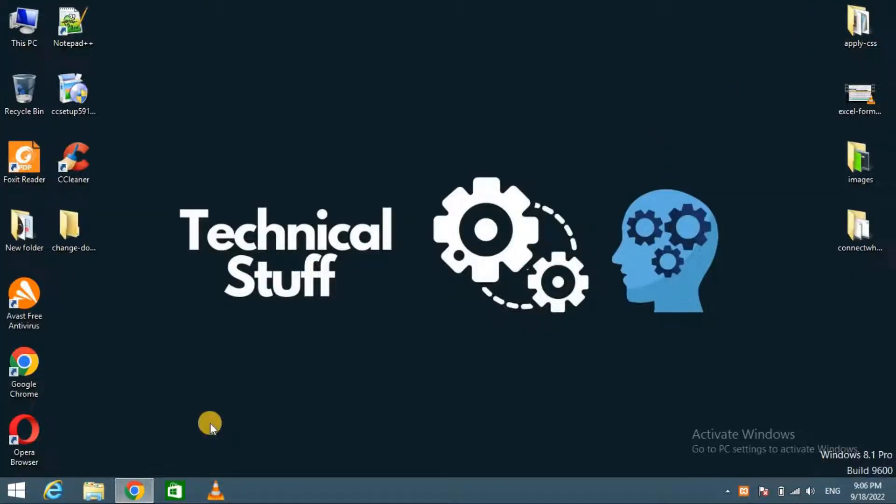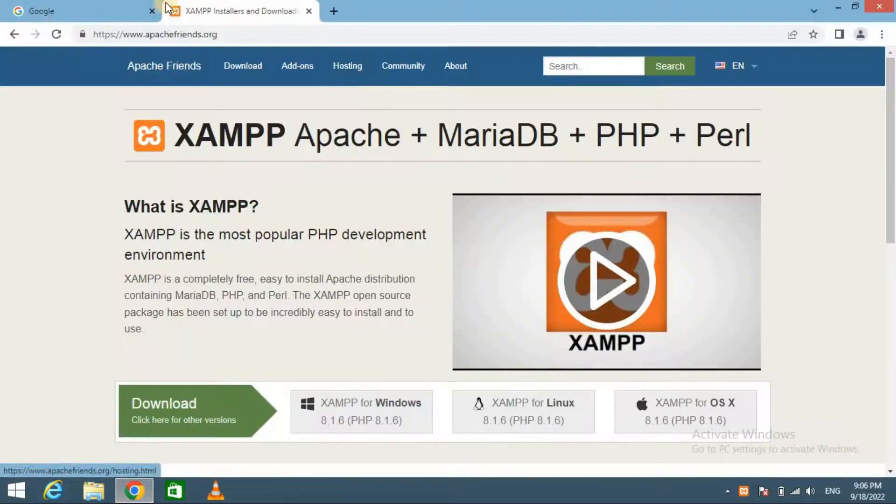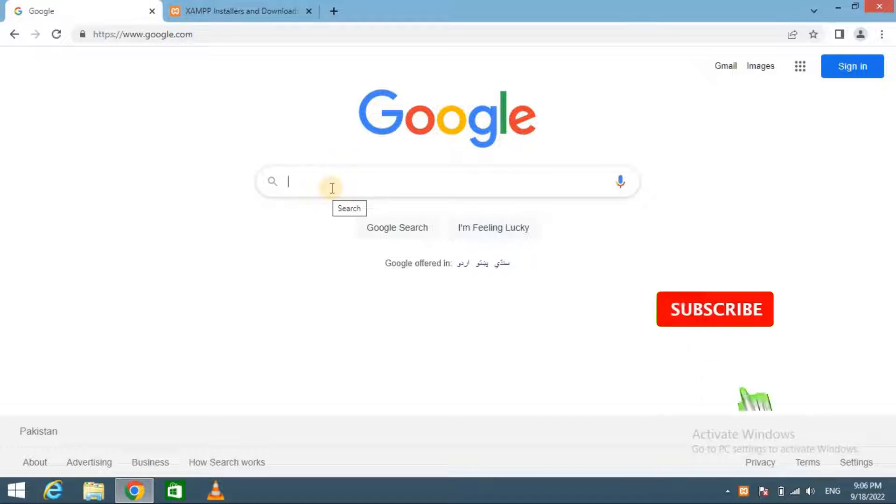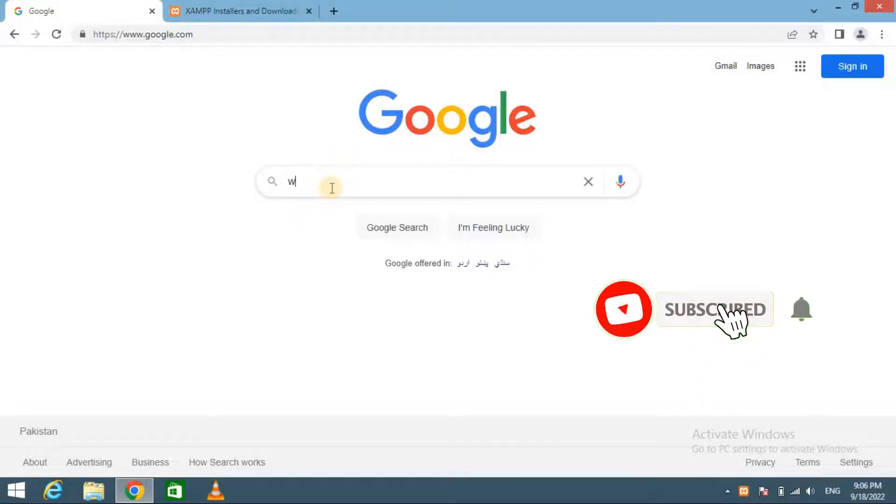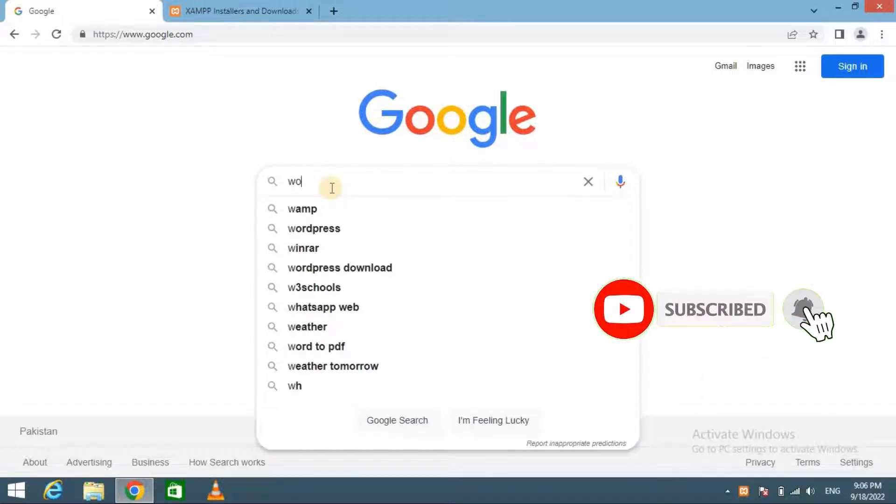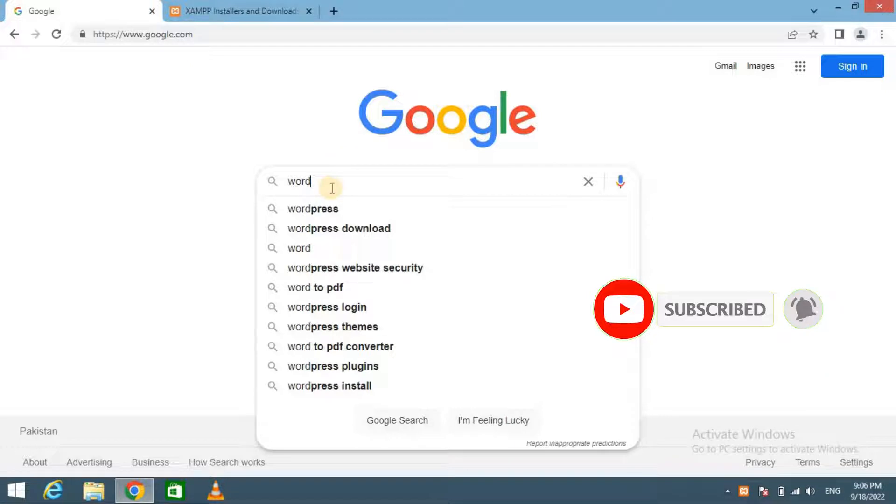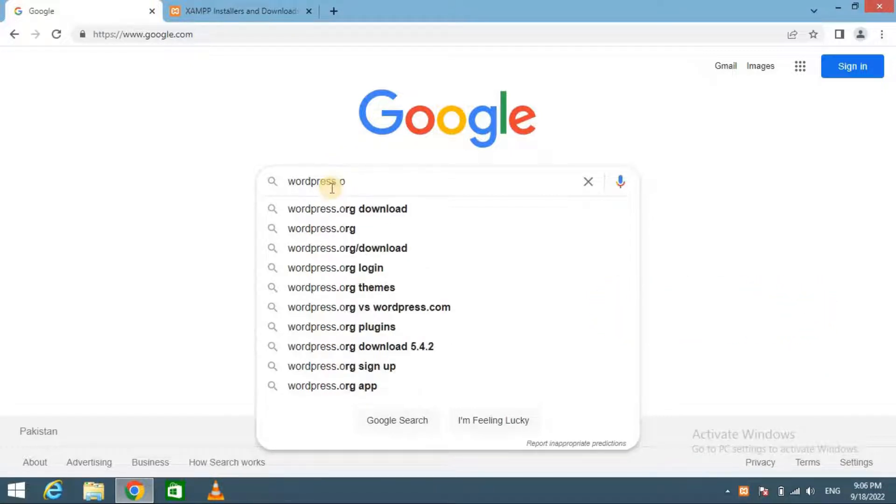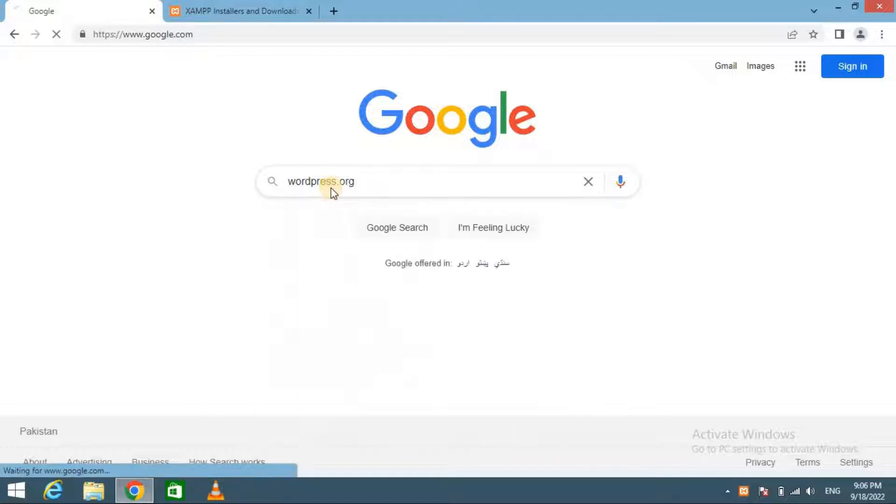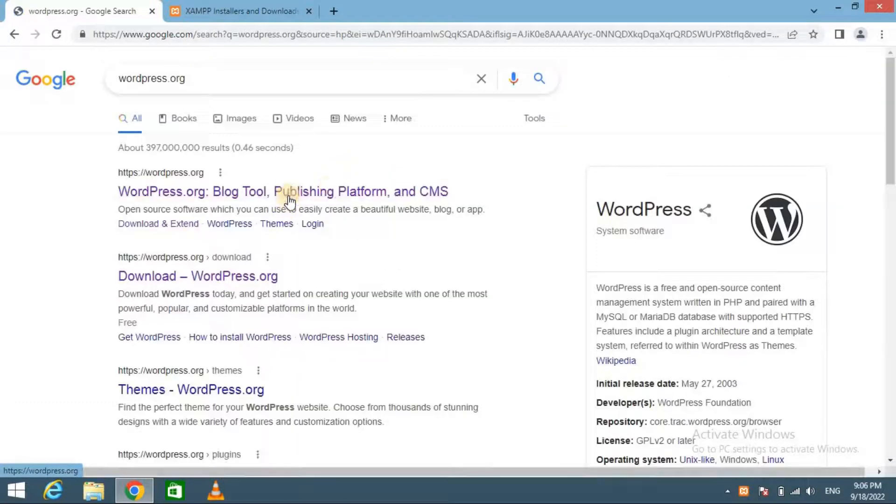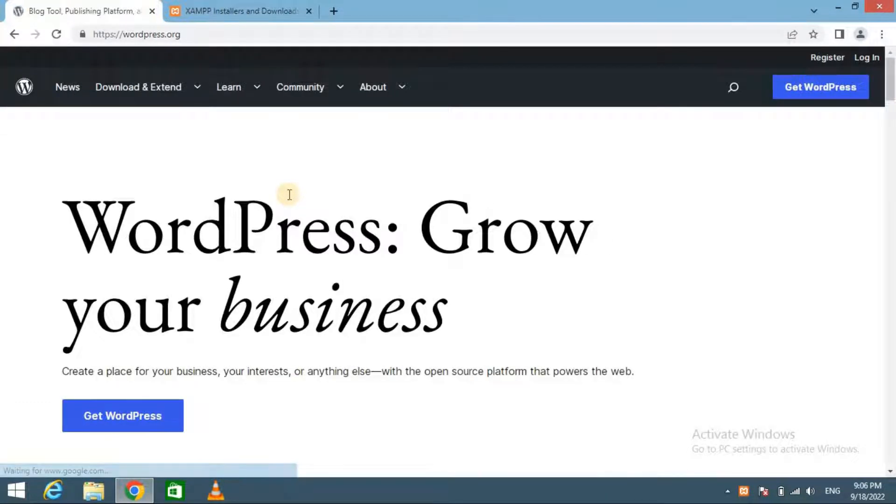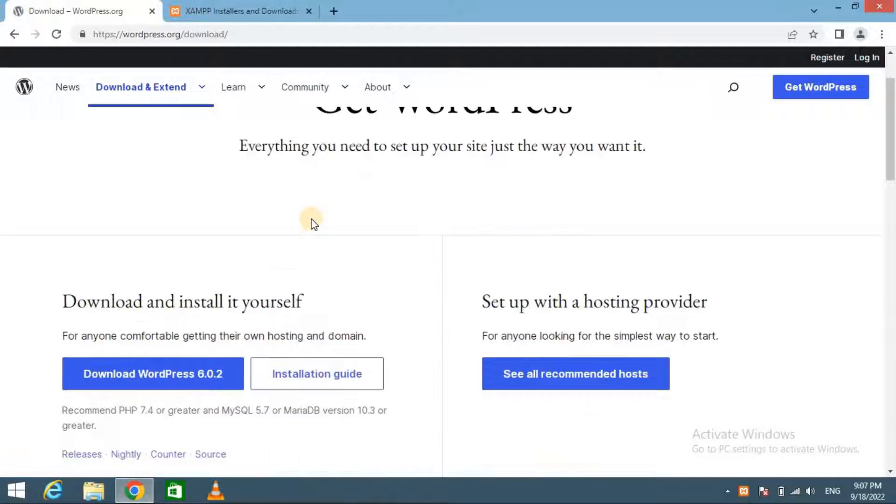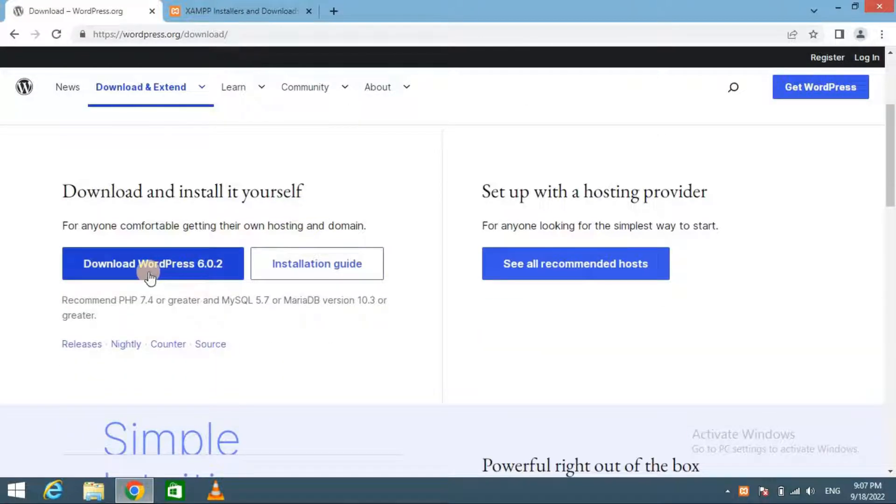Now I am moving to install WordPress. First you will need to download WordPress. Next, visit wordpress.org, download the latest version from here, and click on Get WordPress.